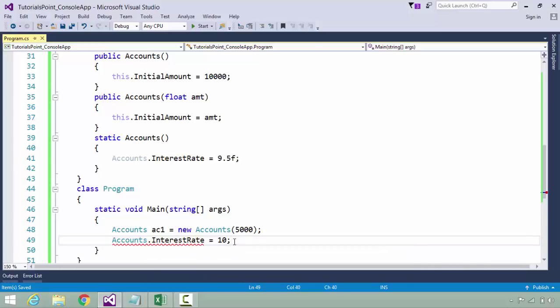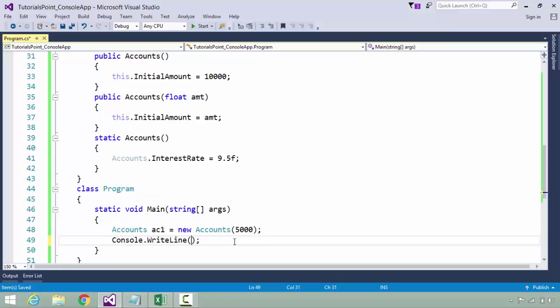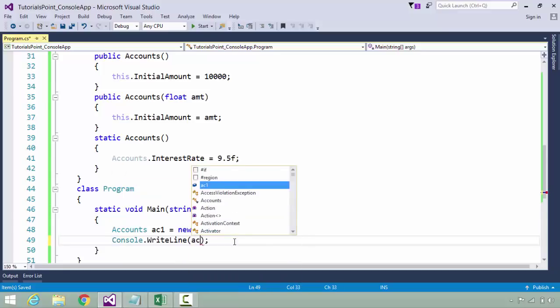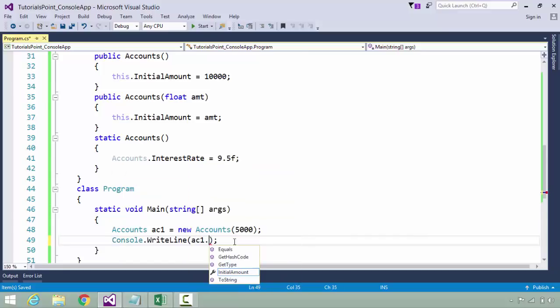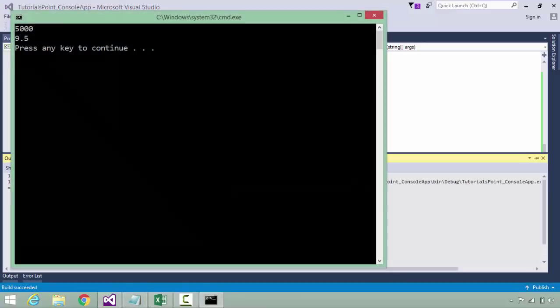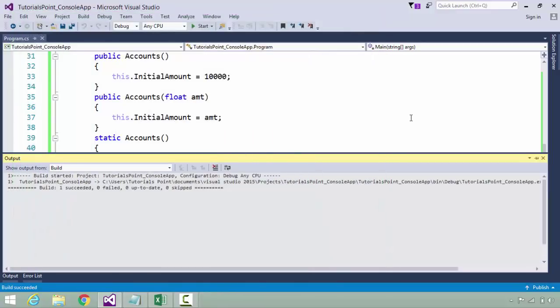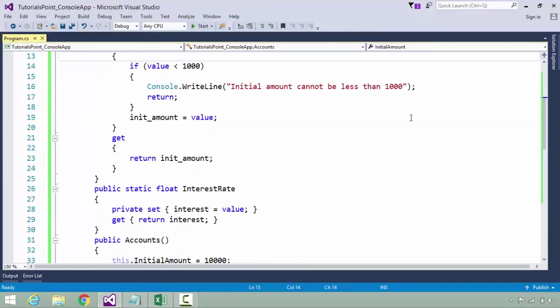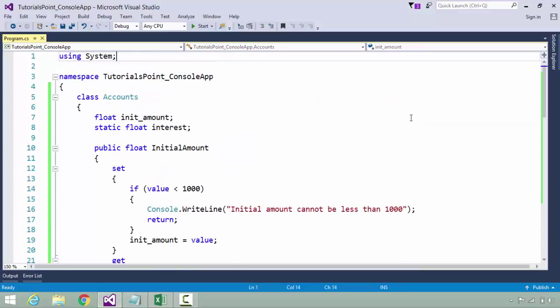Because the set accessor is private, it is not accessible outside the class. Since you cannot assign any value from the external environment, but you can definitely read the value anytime you want, like initial amount and accounts.interest rate.